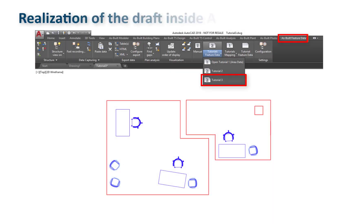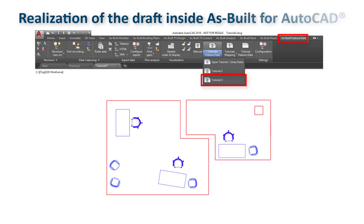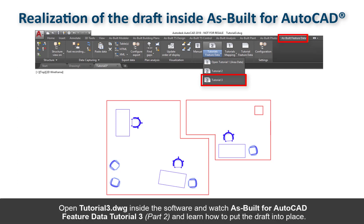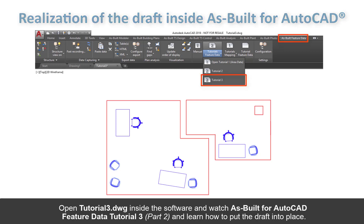Realization of the draft inside As Built for AutoCAD. Open Tutorial3.wg inside the software and watch As Built for AutoCAD Feature Data Tutorial 3 Part 2 to learn how to put the draft into place.